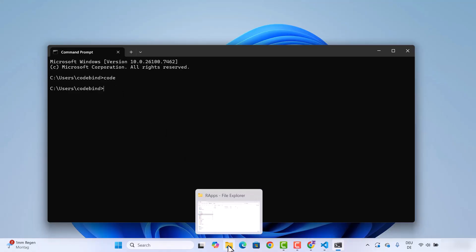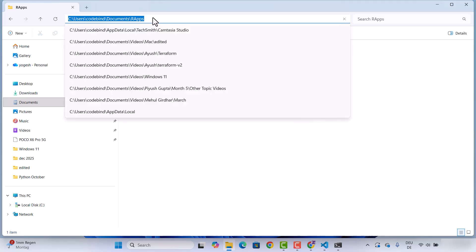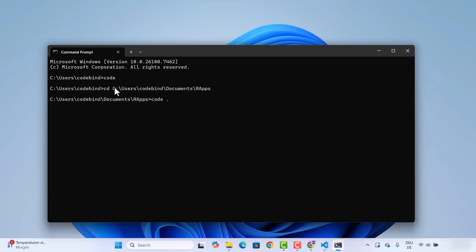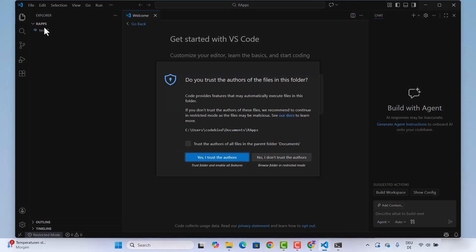If you want to open a specific folder, copy the folder path, 'cd' into that folder in the Command Prompt, and then type 'code .' and press Enter. It's going to open that folder directly in Visual Studio Code. Right now I'm in the R Apps folder and it has opened that folder for me.